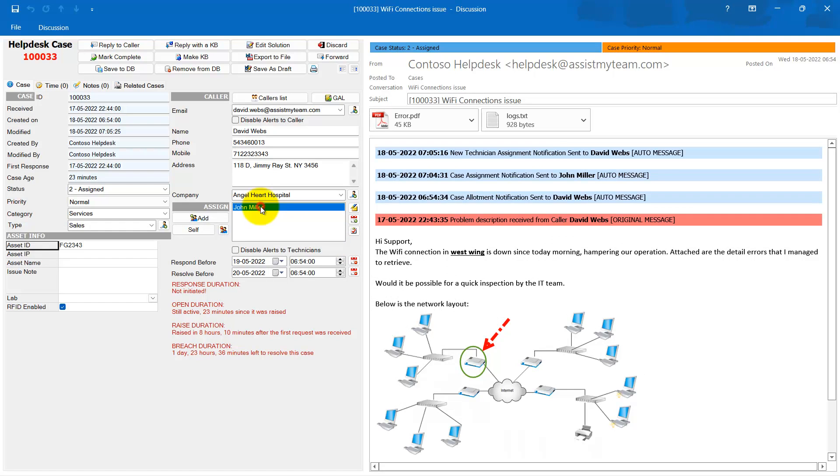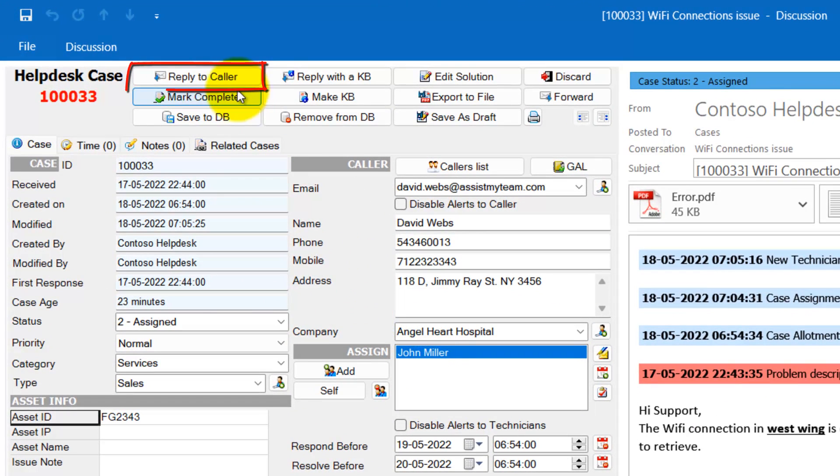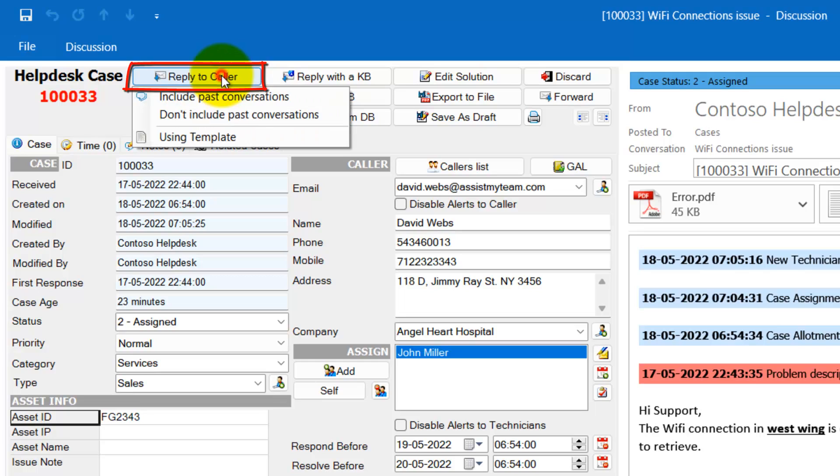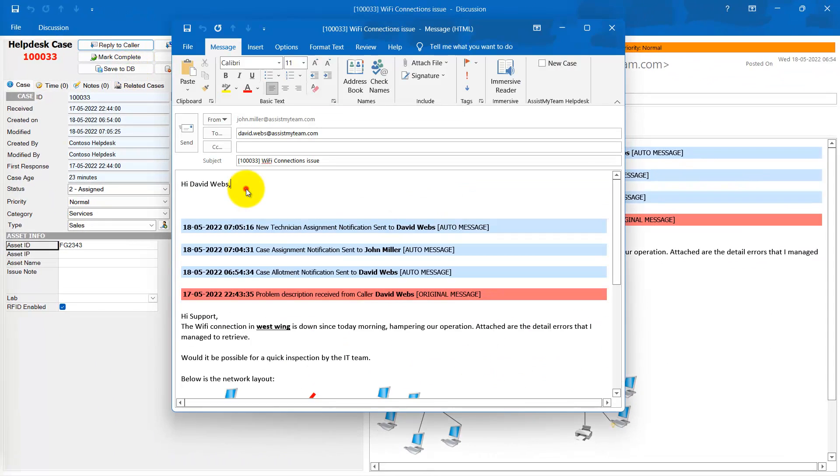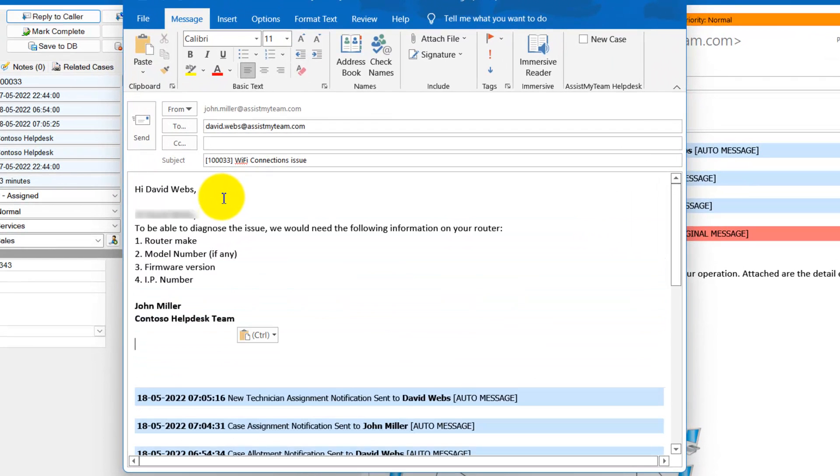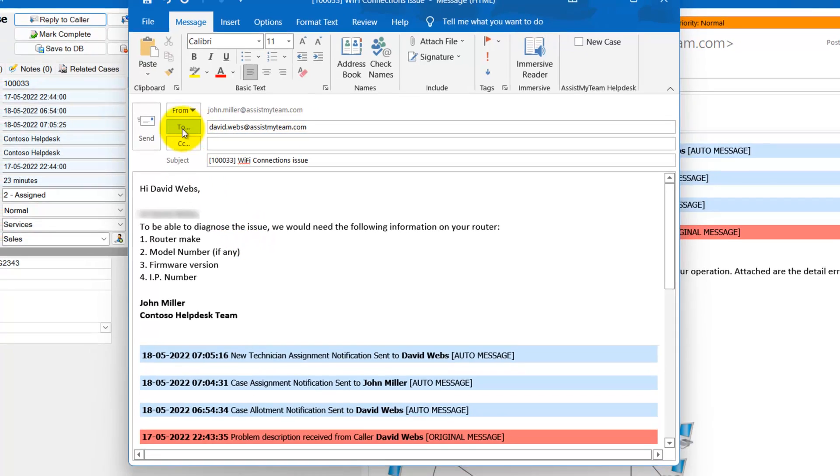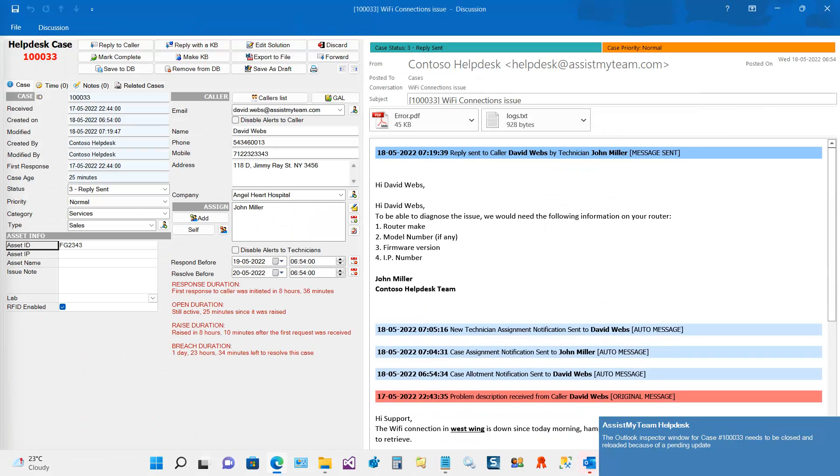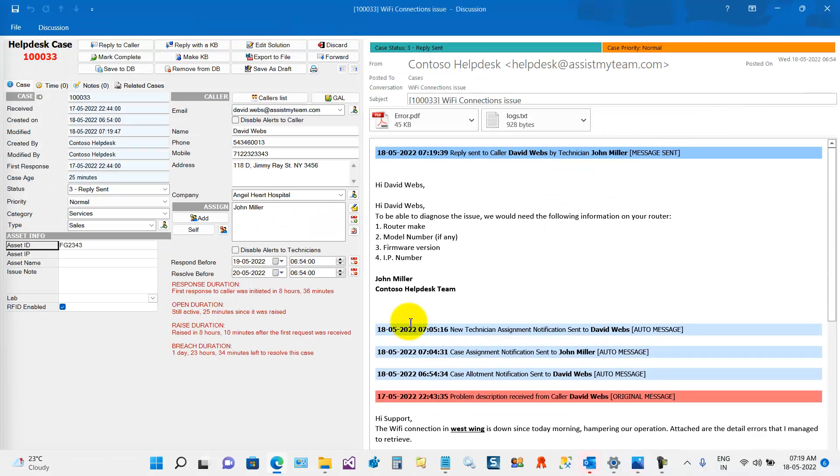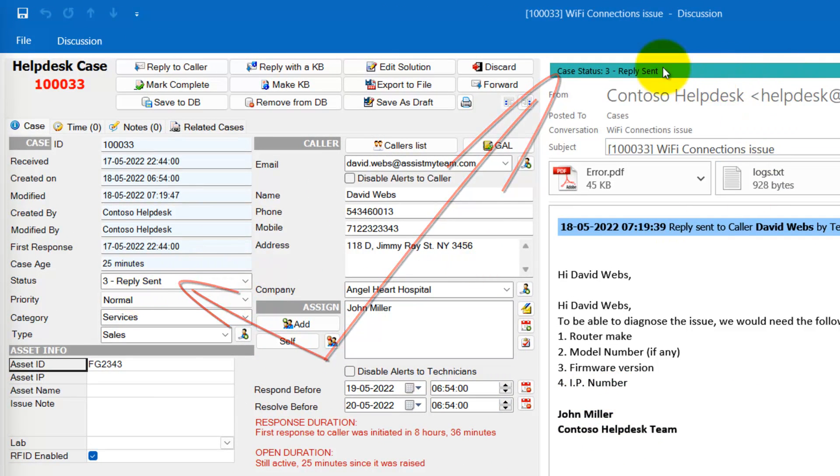Now, assuming you are the assigned technician, let us reply to the customer asking for further information on the issue. You do that by clicking the Reply to Caller button. For instance, I will ask for the Wi-Fi make and model number as well as the firmware build number to make sense of the issue. The status of this case now automatically changed to Reply Sent.